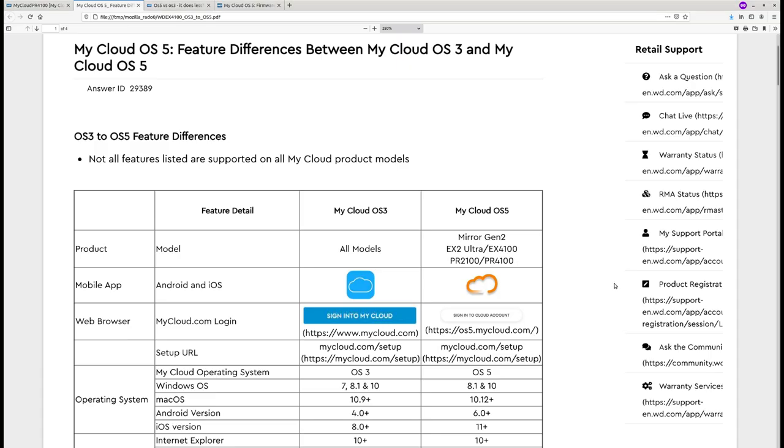The target is running OS3. As mentioned before, OS5 is a completely different operating system. In OS5, most of the components were removed or rewritten to Golang. So the component that we're going to show you how we attacked doesn't exist anymore in OS5.